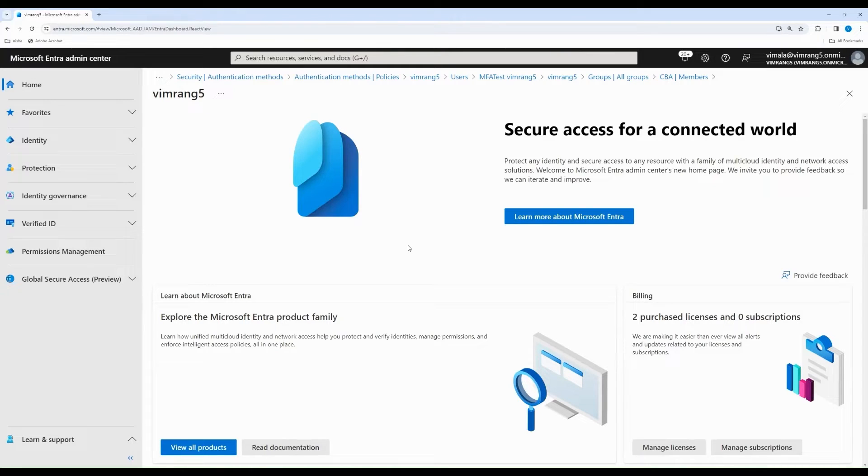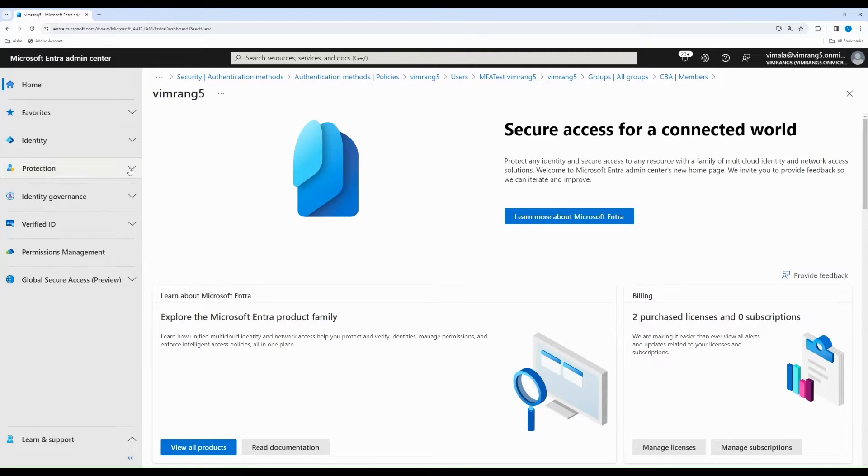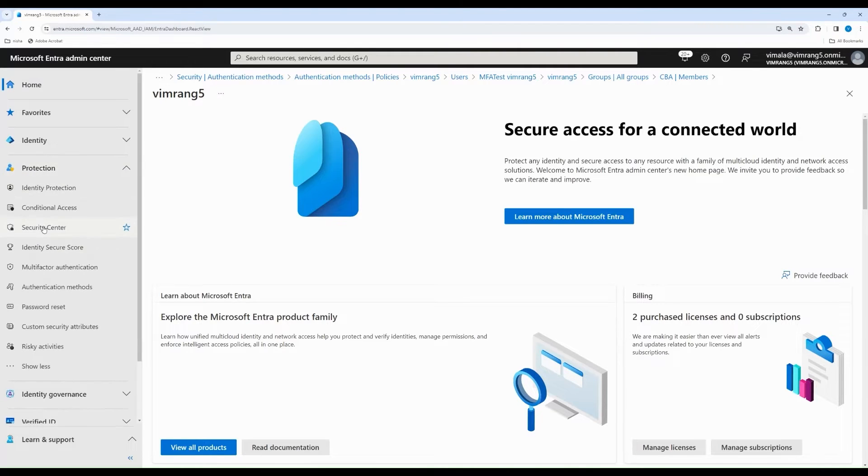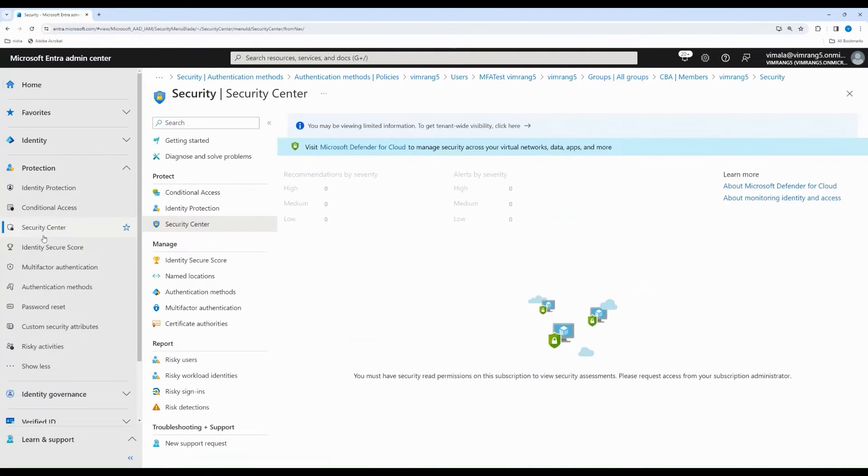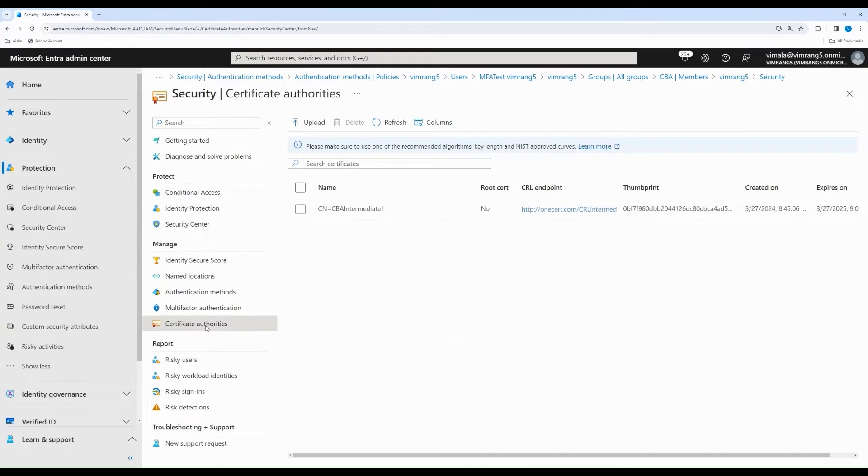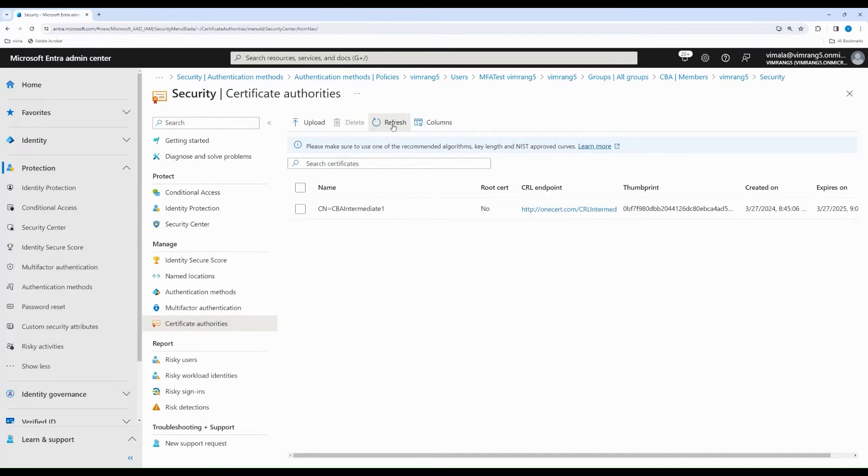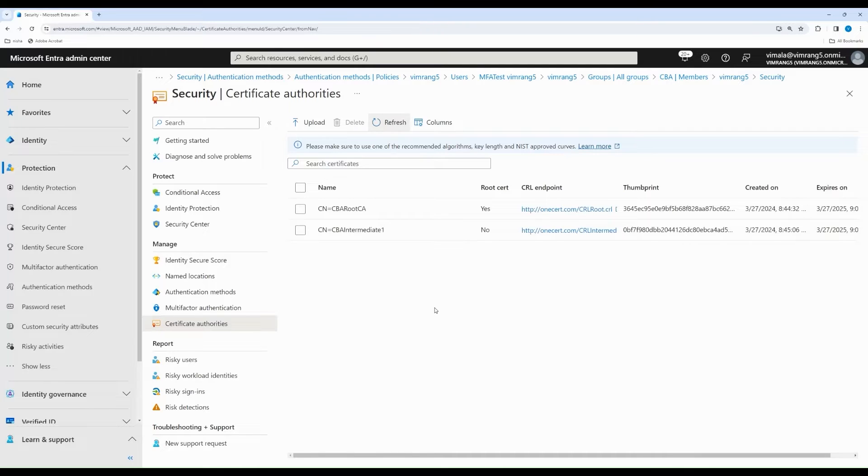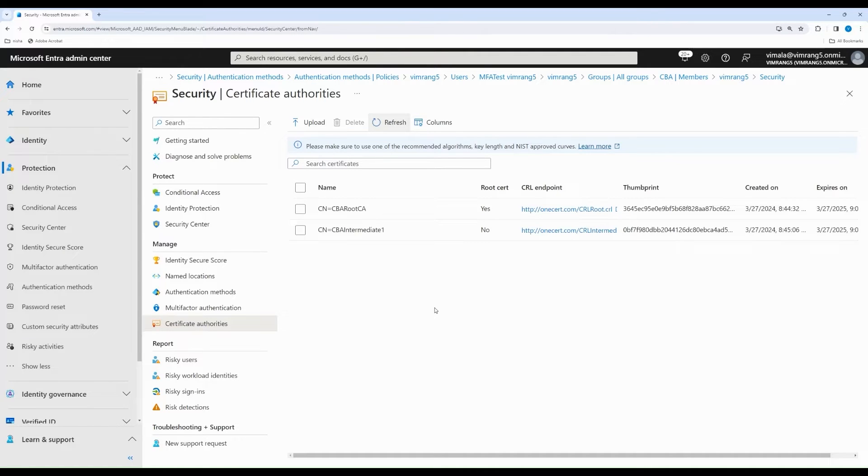The first step is to go to Entra Admin Center, and under Protection, click on Security Center, Certificate Authorities. The Entra Admin should upload all of the Certificate Authorities in your chain into Entra Trust Store. Here, you can see that I've already uploaded two CAs from my chain, the root CA, as well as the intermediate 1 CA.